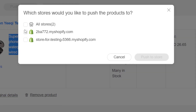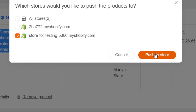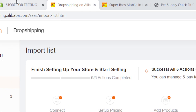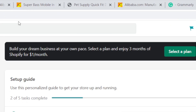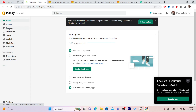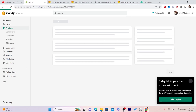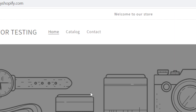Select which Shopify store you want to push the product to, then click Push to Store. The product will be pushed to your Shopify. Go to your Shopify, reload the page, click on Products, and you will find that exact product listed in your store.